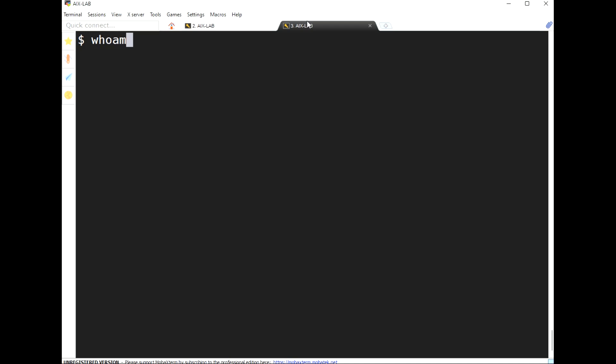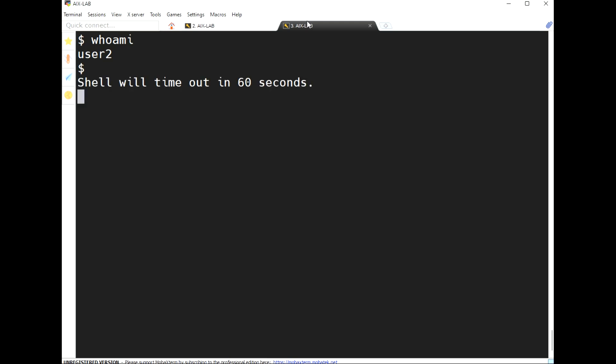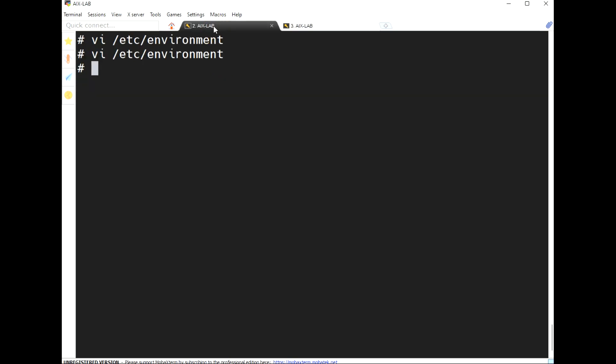Let's see: the user gets an alert after 10 seconds — 'shell will timeout in 60 seconds'. After 60 more seconds, the session will timeout. Then '/etc/profile' — every user's profile must read this file. Each and every line is a global variable.